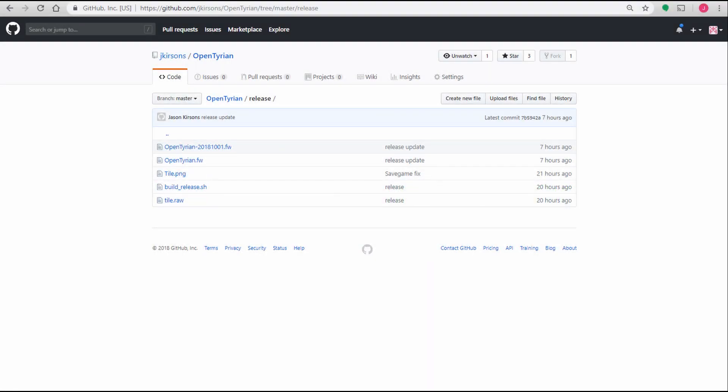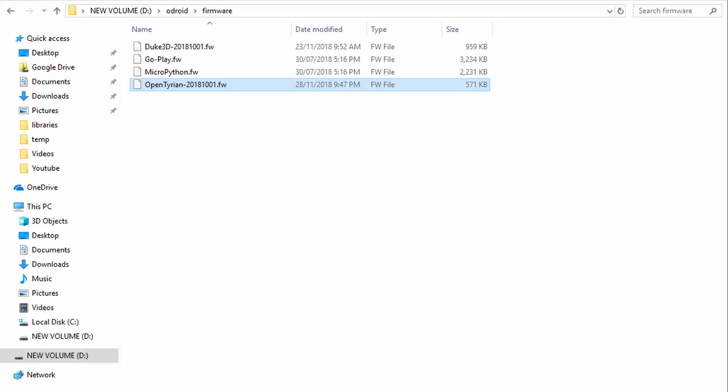First, you'll need to download the OpenTyrion firmware file from the link in the description. Save this file to the Odroid firmware folder on your SD card.